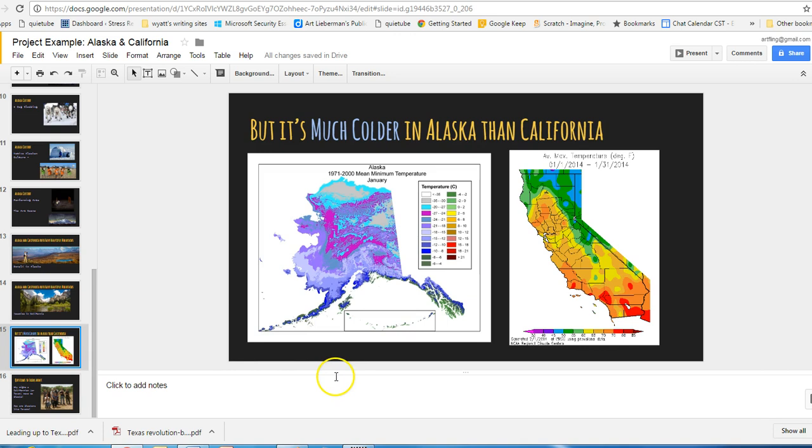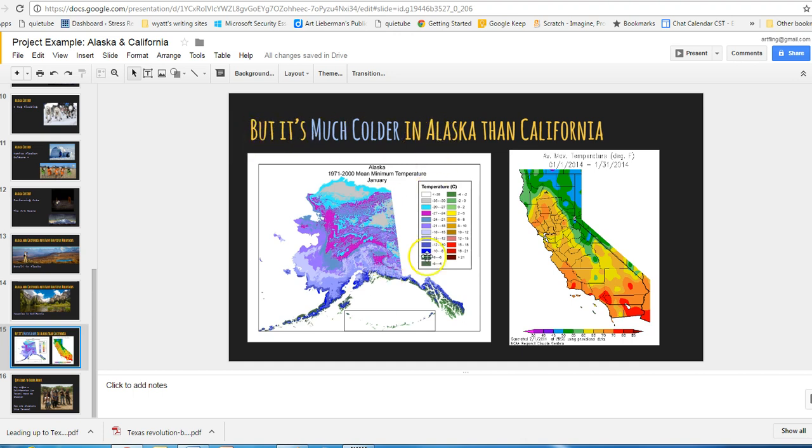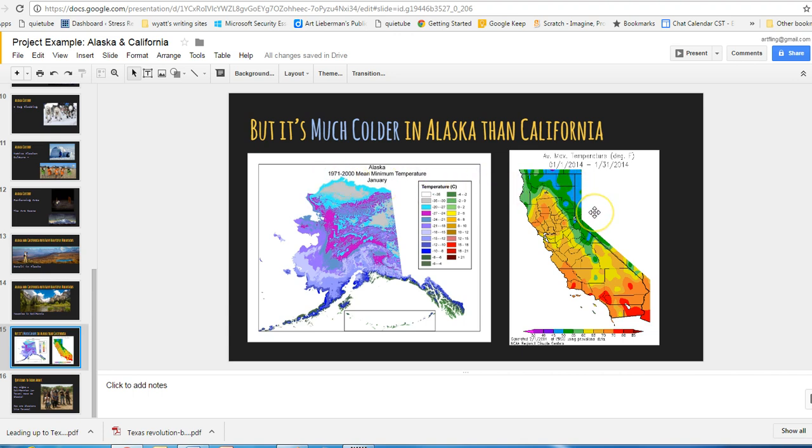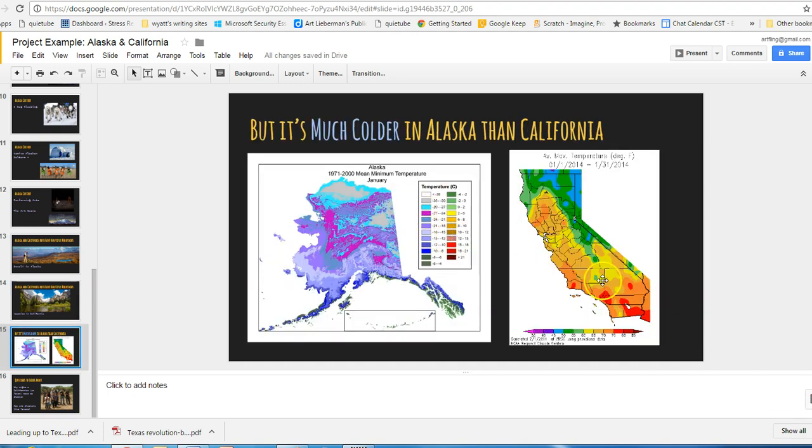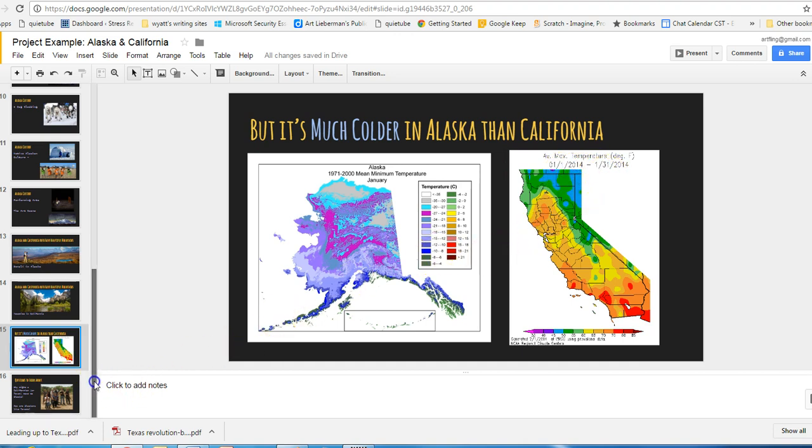But in case you hadn't figured it all out. And by the way, this is very obvious. And on yours, you can do very obvious also. It's much colder in Alaska than it is in California. And I picked January temperature. This is 71 through 2000. It's best if I could have got the same years in both. And you notice all the cold colors over here. And it shows you how cold it is. And then over here in California in January, it is much warmer.